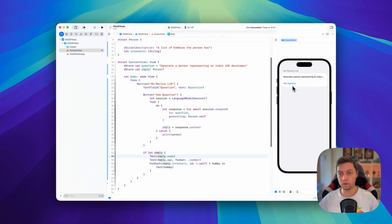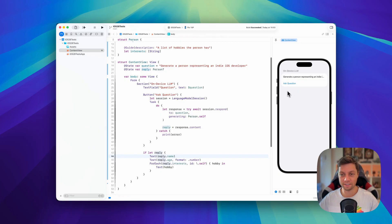Now if we go to the preview and click on ask question, this might take a second. And there we have it.